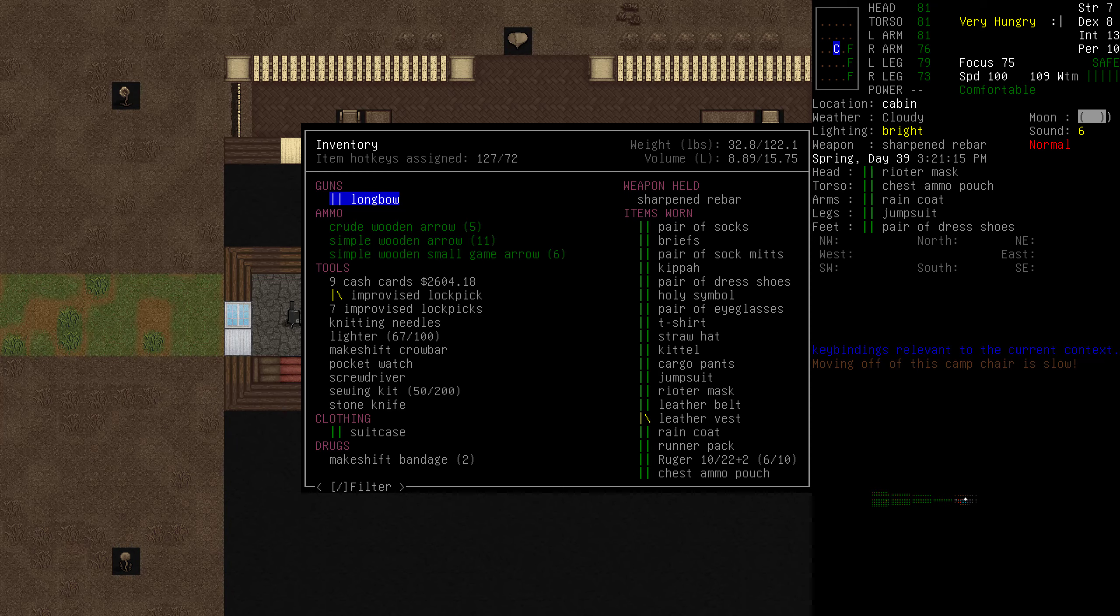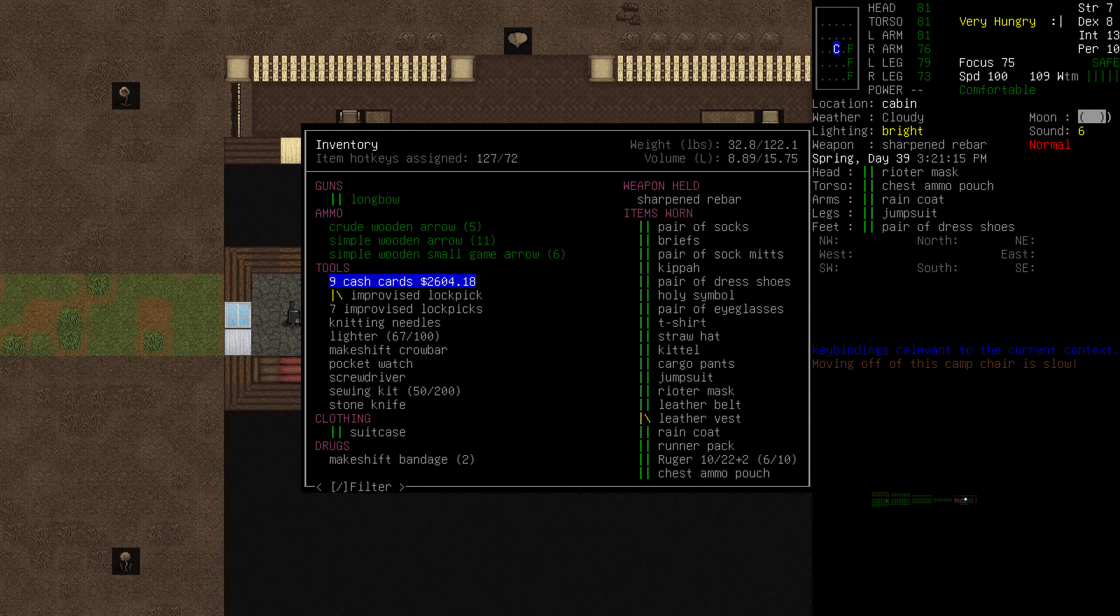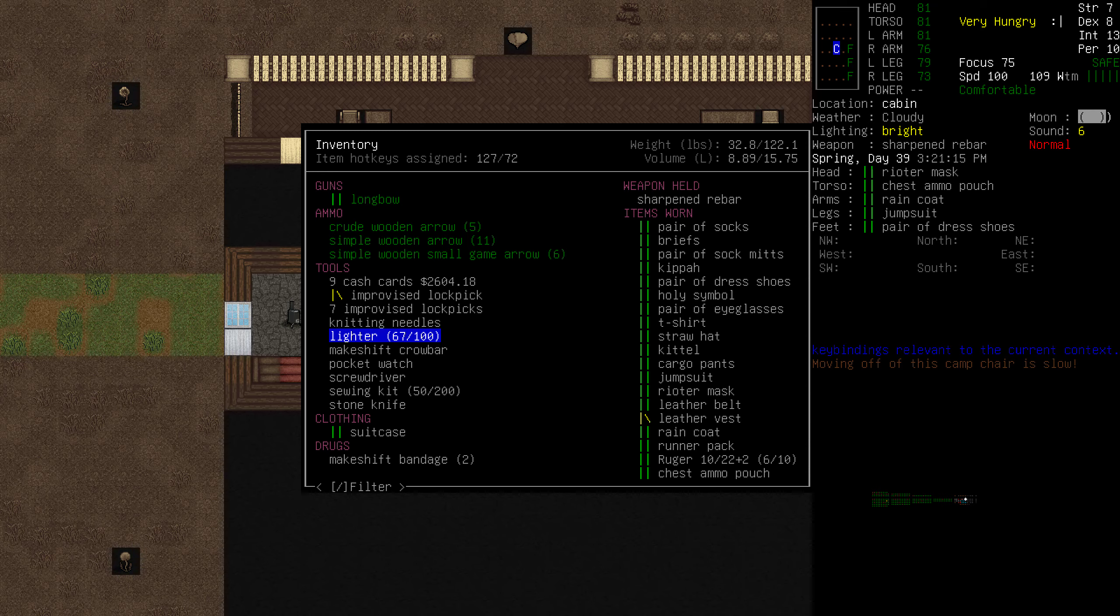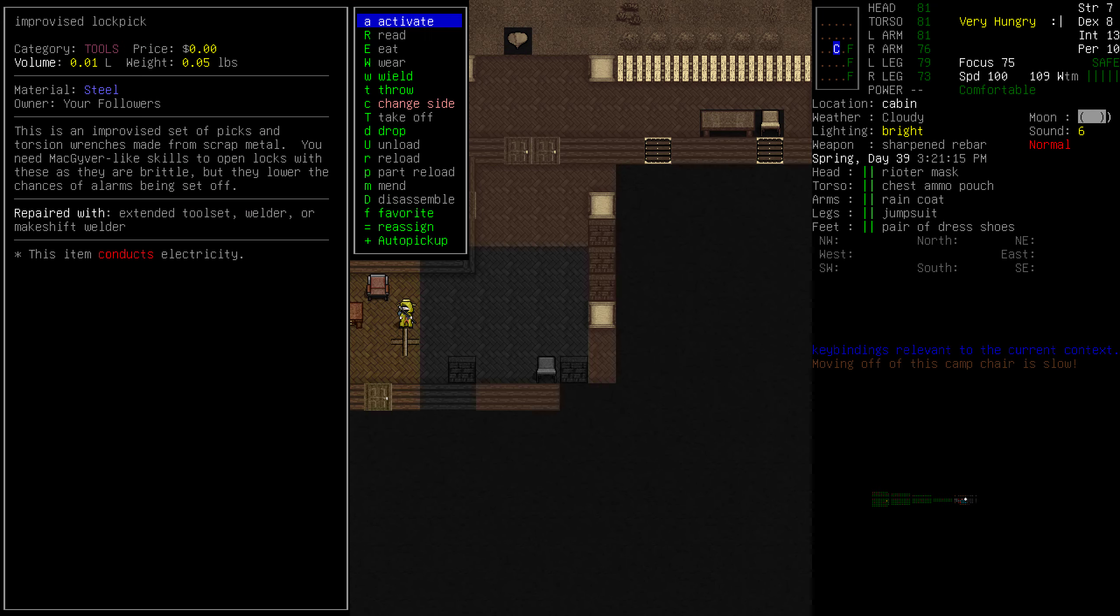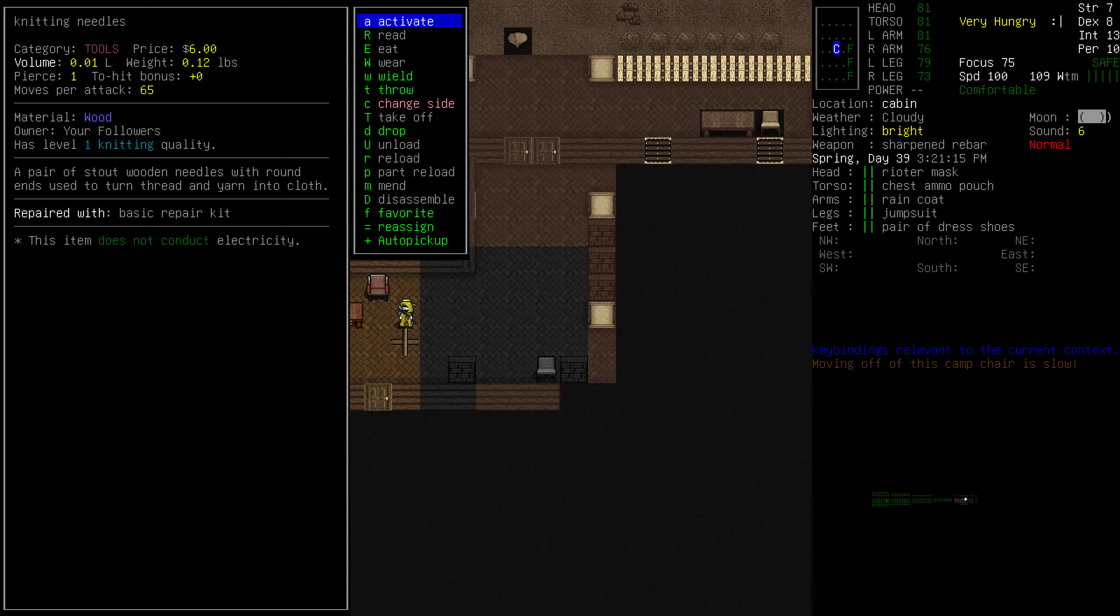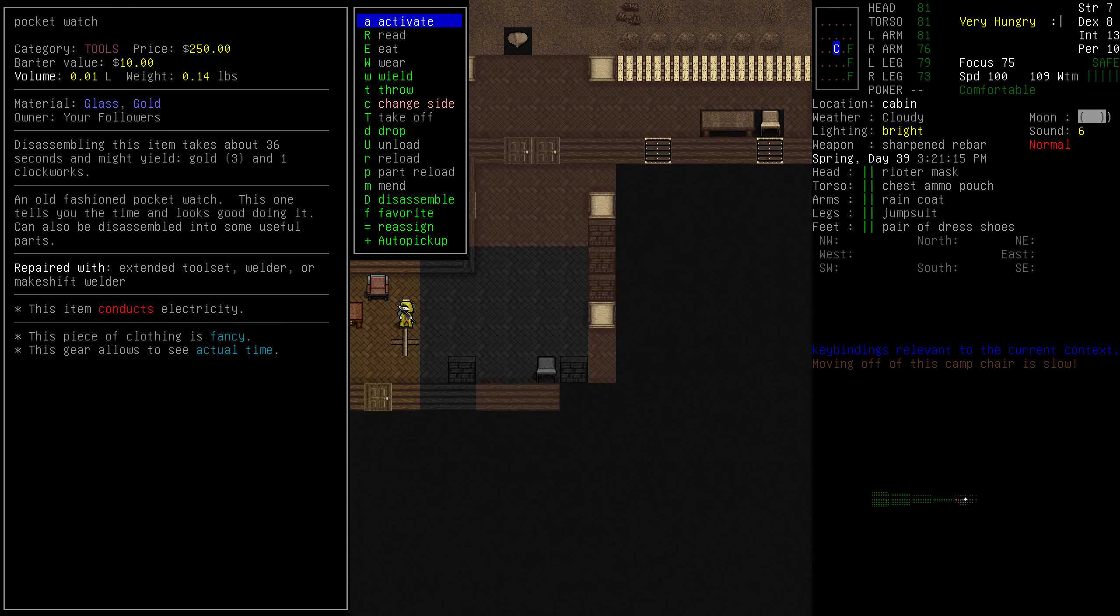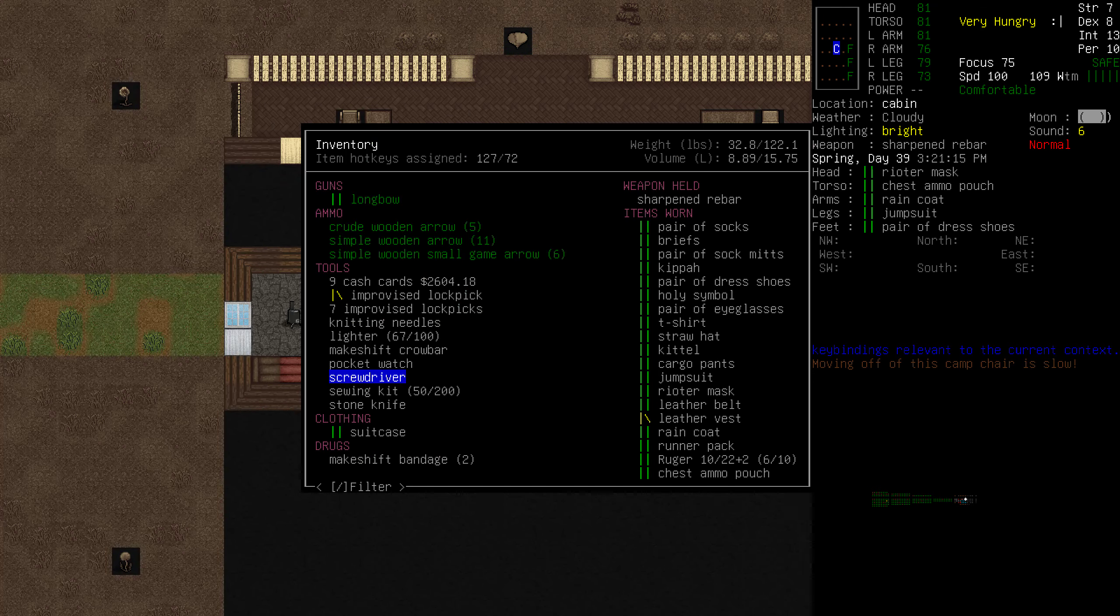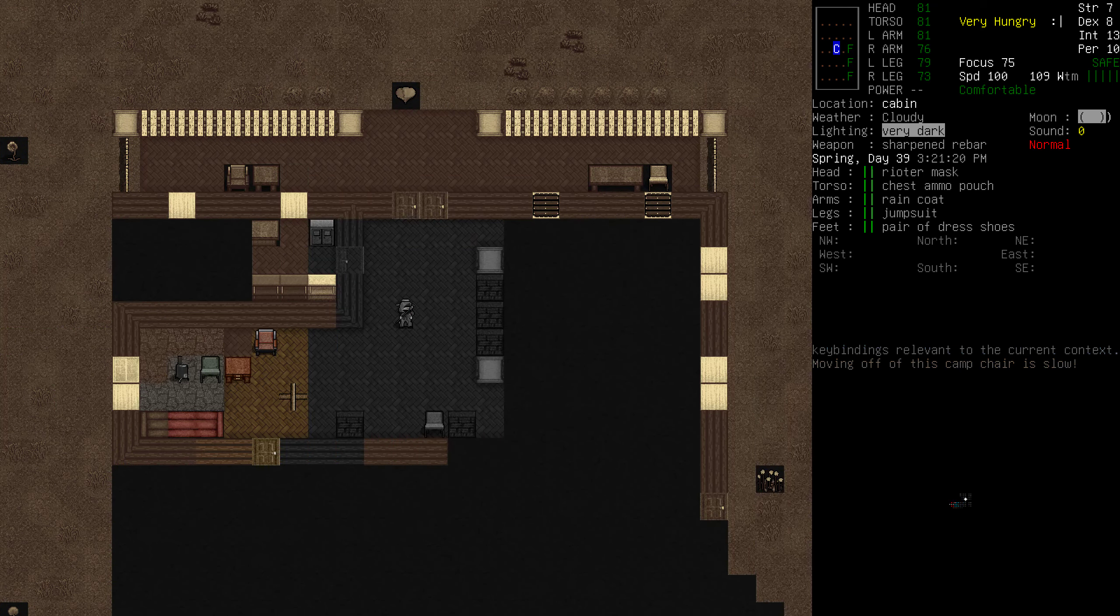Our inventory is fine. We have a suitcase with us. Anything we need to drop before we go? I don't think so. The lighter only takes up 0.02 liters. Cash cards, how much do they take? Yeah, barely anything. We have lockpicks. We could use more, I guess, but I think it's fine. We have a crowbar.